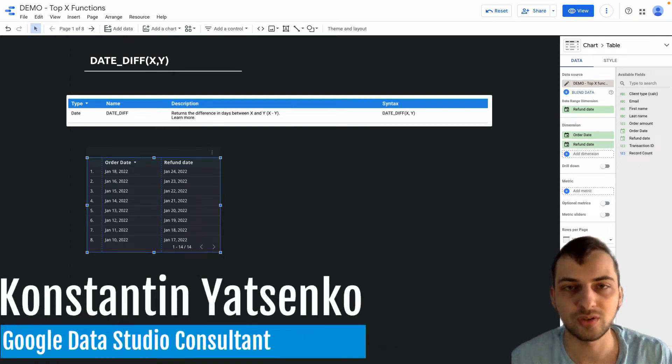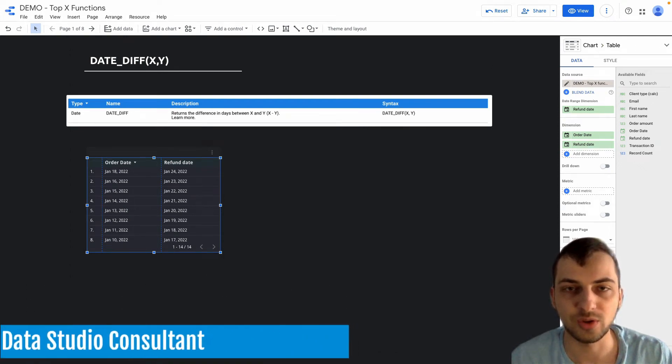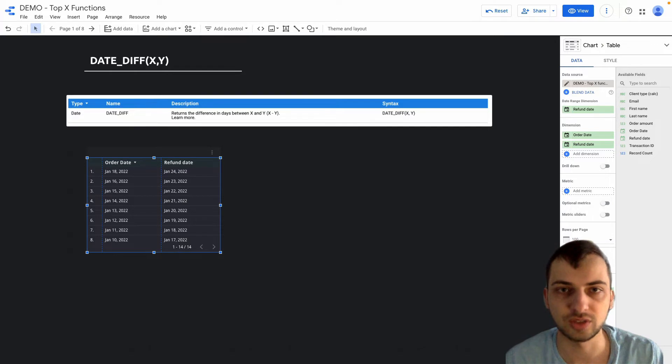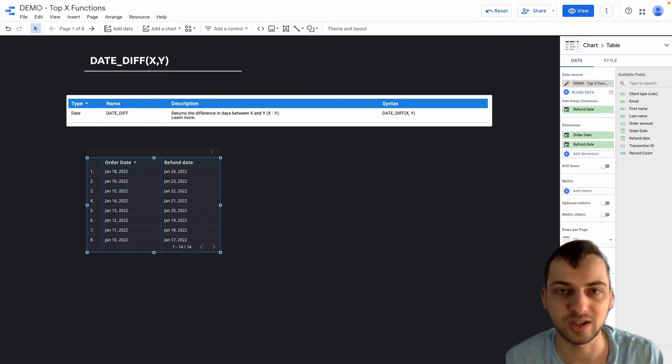In today's video I'm going to show you my top most useful functions for Google Data Studio. So let's get started.